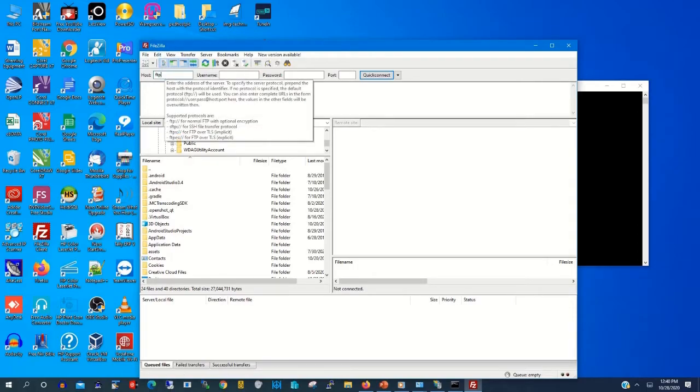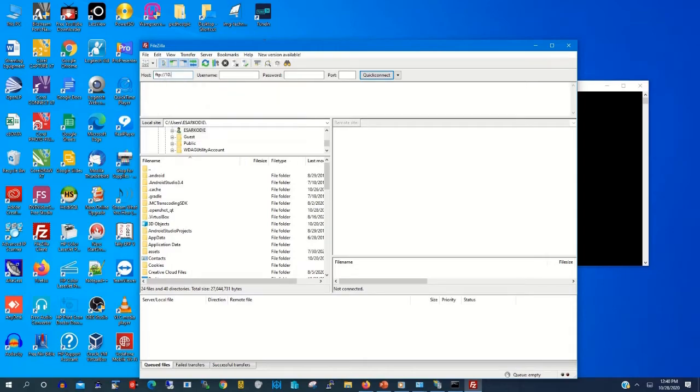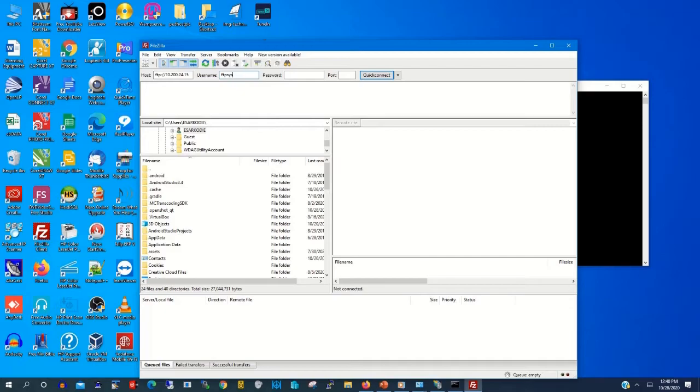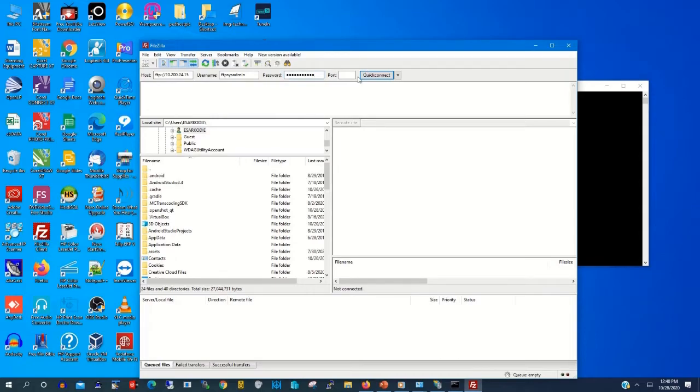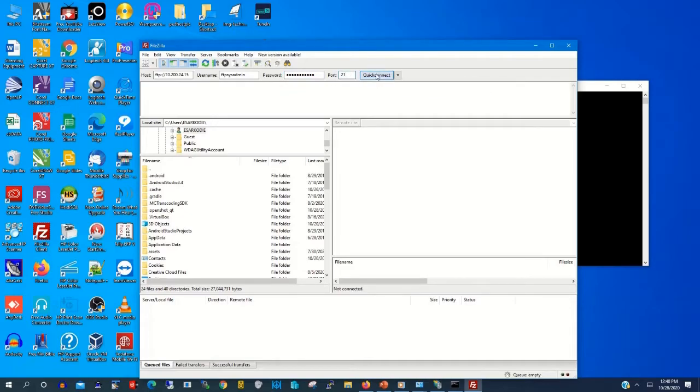So you click on the FTP client. Then on the host you will type FTP colon slash slash and you will type FTP IP address and the FTP username, that is FTP Sysadmin. Then we type the password. The port is 21. Then you click connect.